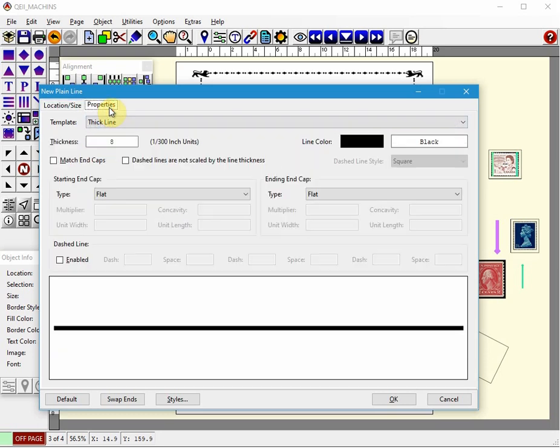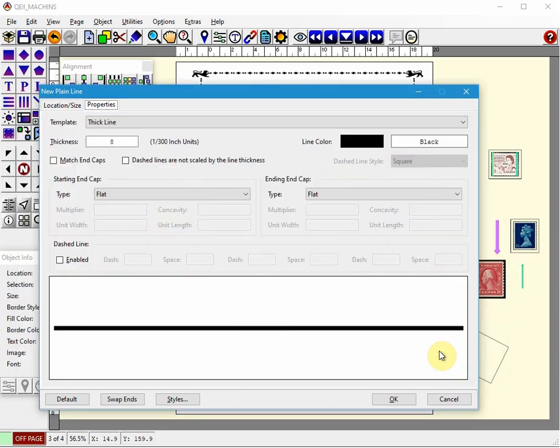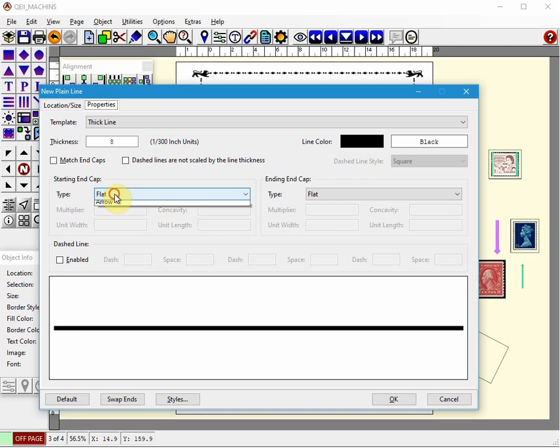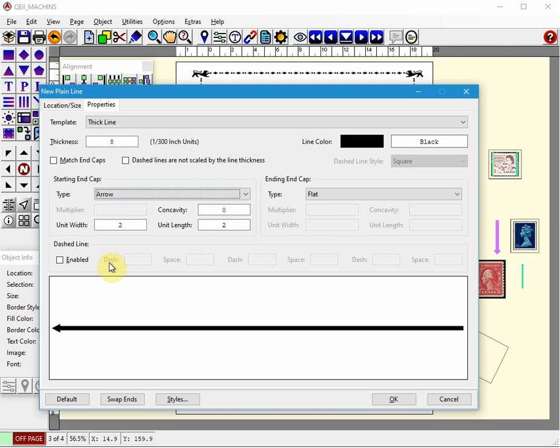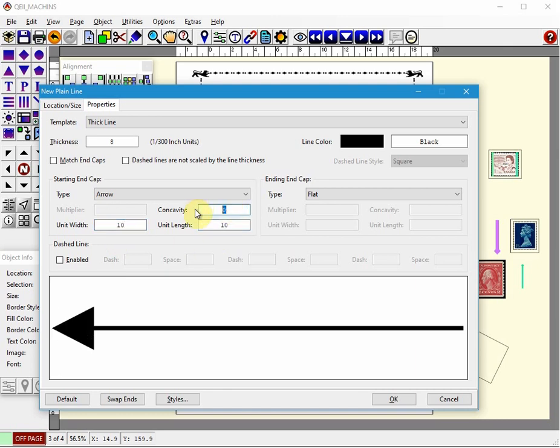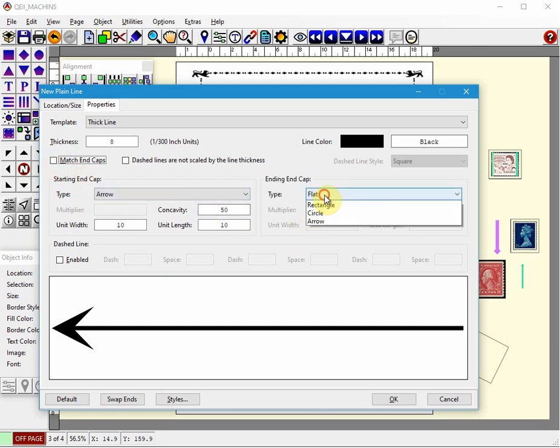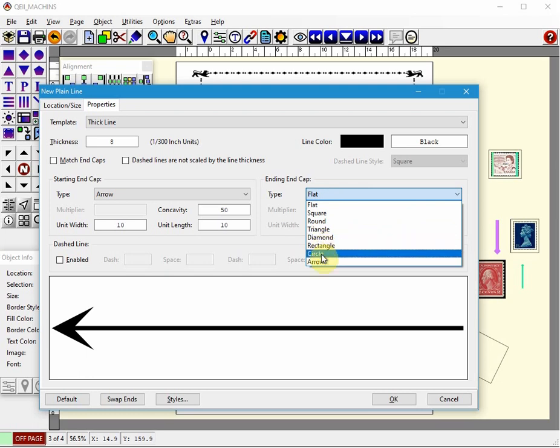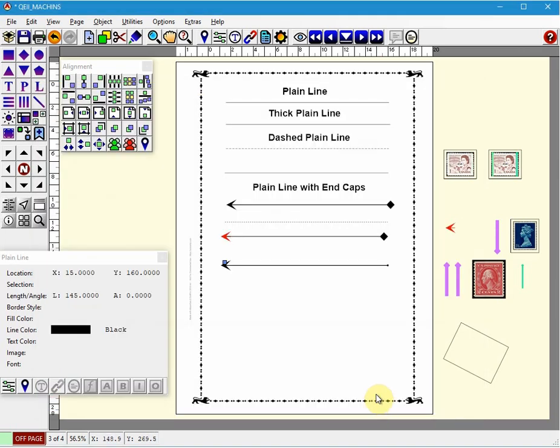And then we can choose the properties, we can choose the color, we can change it to blue, red, whatever we want. You can change the thickness and then you can do the end caps. So for example, if I wanted to add a diamond end cap, actually let's do an arrow and then let's make the width. So by playing around with these fields here, concavity, the width and length, you can make these arrows pretty much any shape that you like. And you can match the end caps so you have a double ended arrow or you can have, let's say you wanted a circle on the other end. So you can play around with this and generate some pretty unique lines.